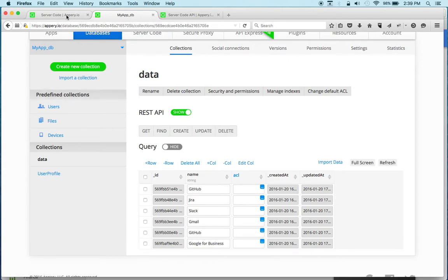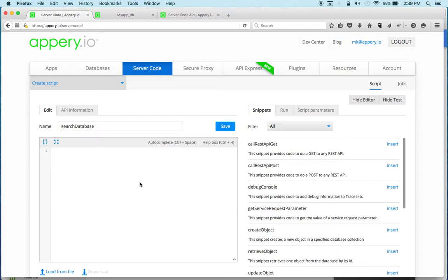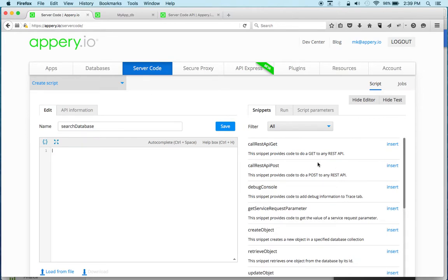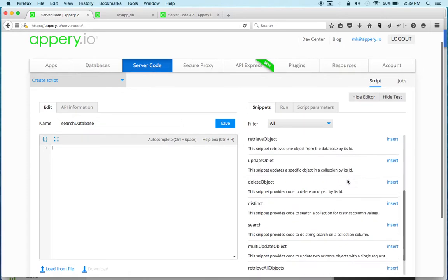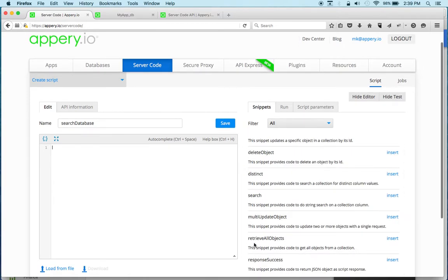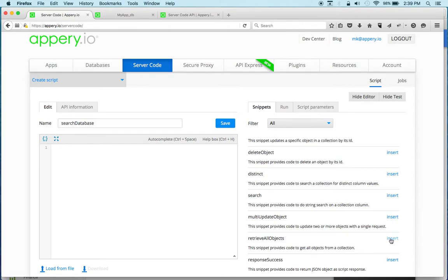Now let's go back to server code and write some code. What's really nice is I don't need to write code if I don't want to, because we have snippets. If we scroll just a little bit down here, there is a snippet called 'Retrieving objects from a database'. The snippet provides code to get all objects from a collection, so that's what we need — we just click 'Insert' and right away we get the code.